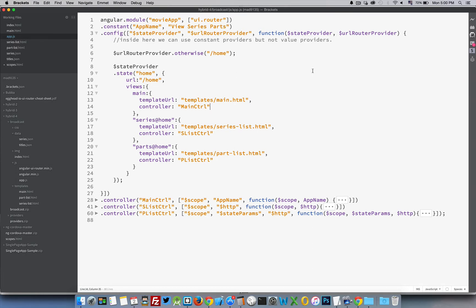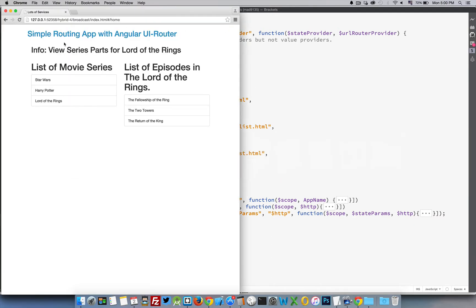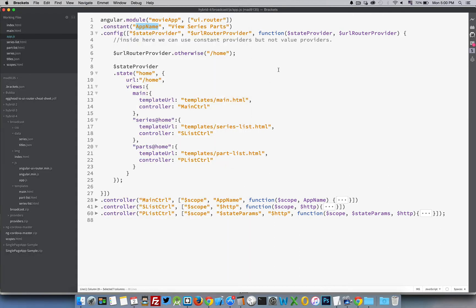Here's our JavaScript - everything condensed into one single file. We have one provider using a constant, given the name 'app name' with the string 'View Series Parts'. Looking back, 'View Series Parts' is the title we're loading. 'App name' is the variable name I created. The 'Lord of the Rings' value is coming from down in the routing.